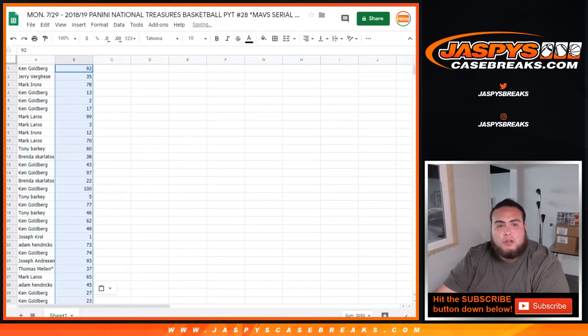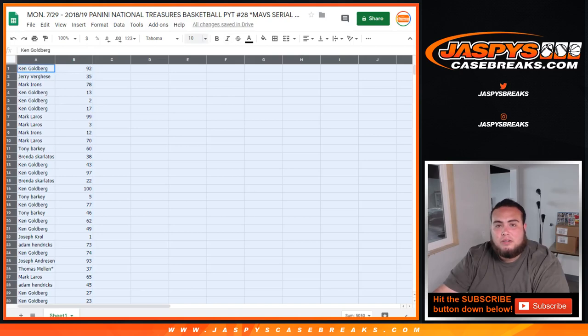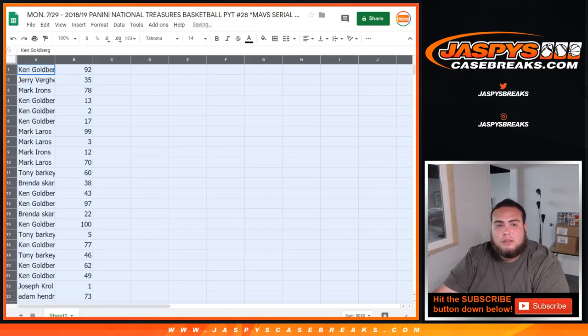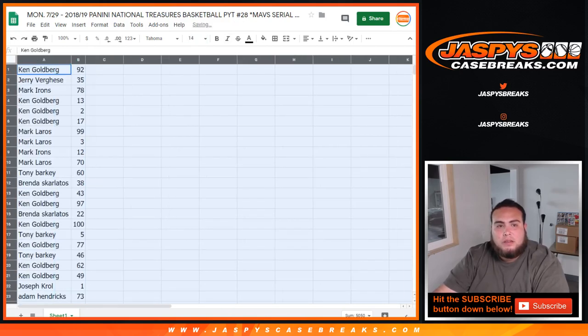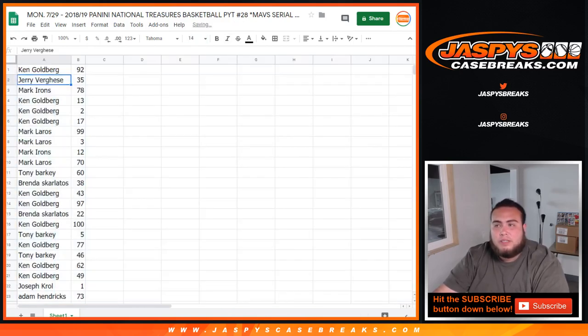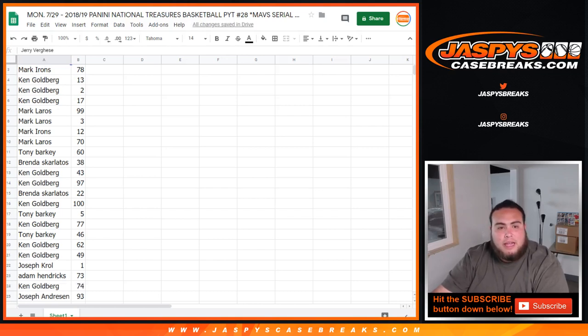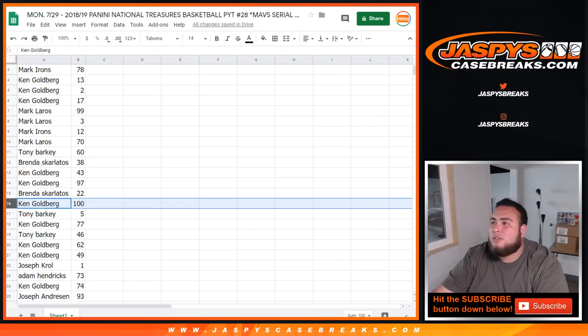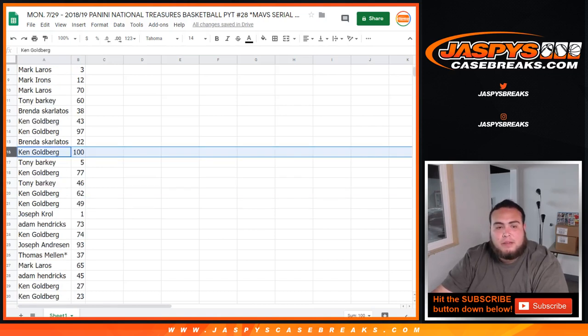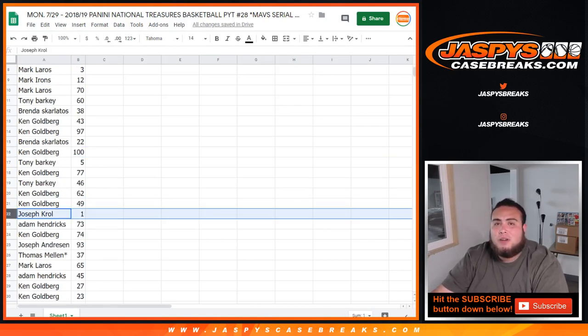So I'm going to show you how the list looks like as it is. I'll just put it up to like 14. So just as it came out, Ken you got 92. Ken, you also got spot 100, so you'll get any and all redemptions for the Mavericks. Joe Crow, you got spot one, so any one-on-ones will go to you.